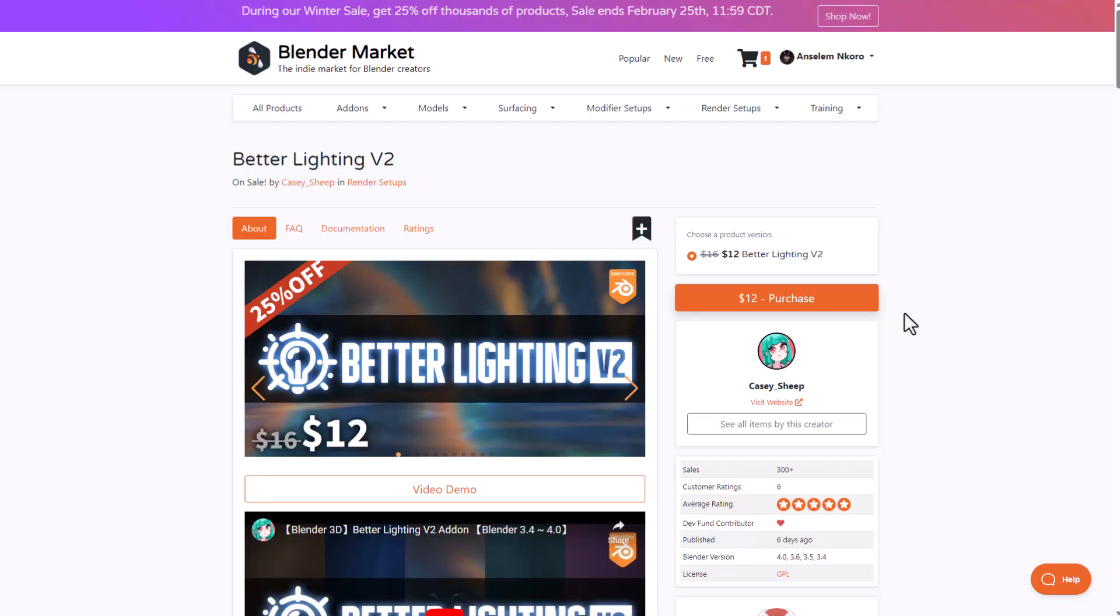For those who would like to try this out, you can simply go over to the link in the description that will bring you right here where you can start exploring it. And with that said, let's dive directly into Blender and see how this actually works.